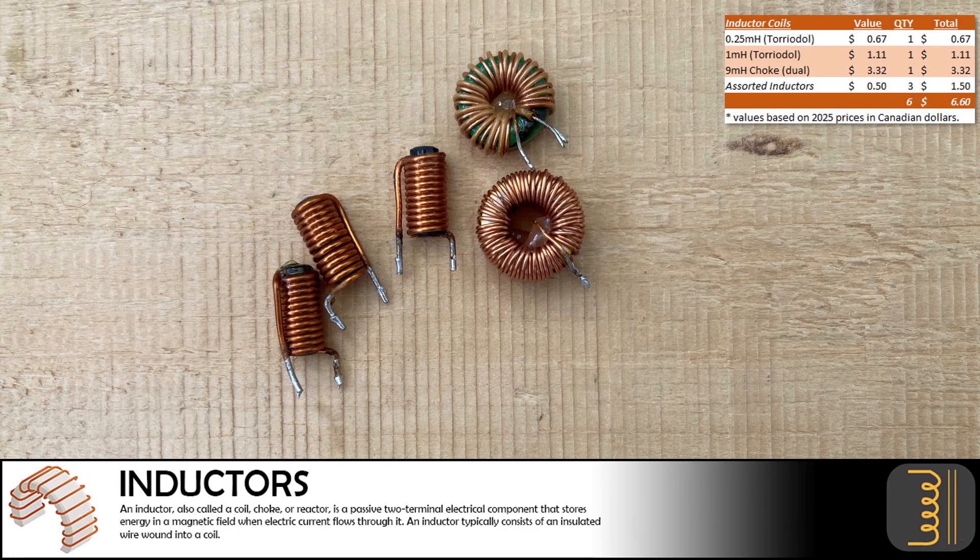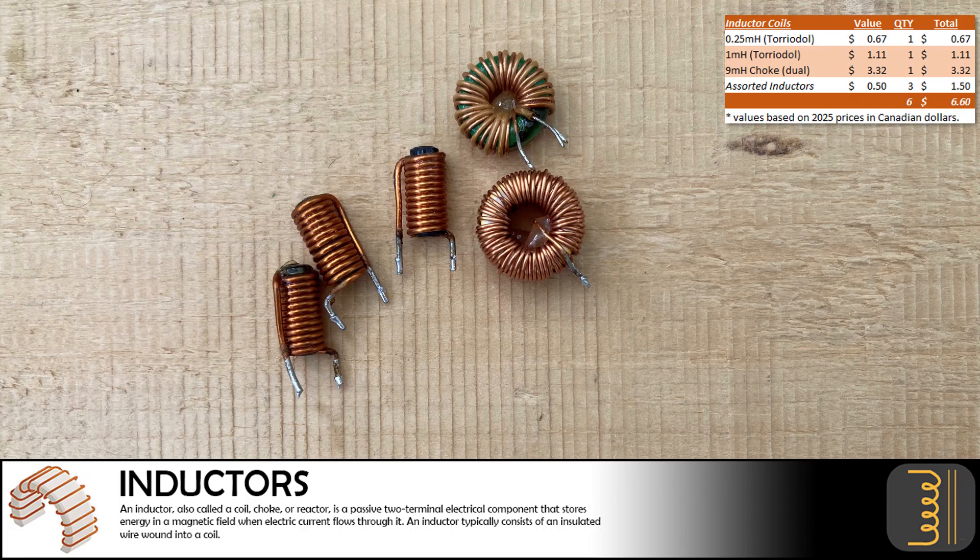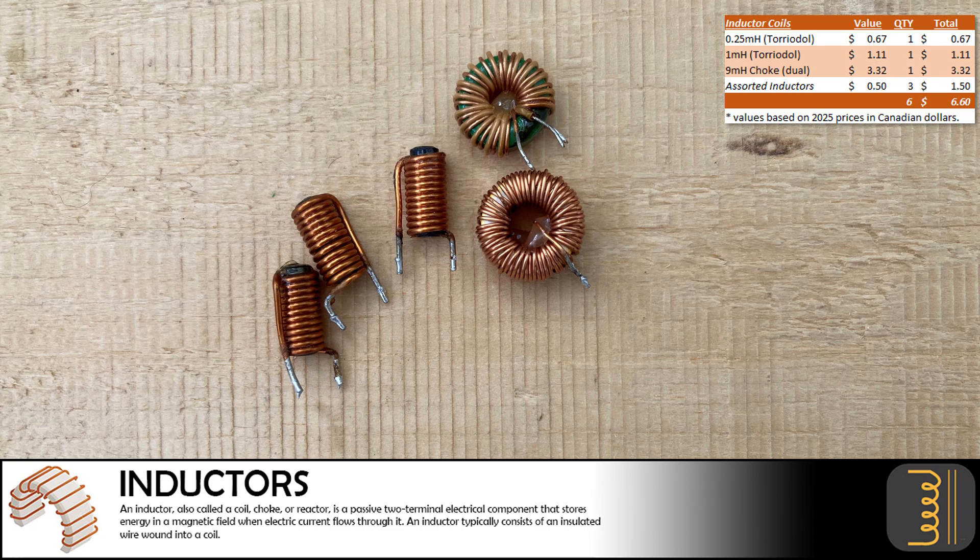We removed five inductors from the device. We got a reading of 1 millihenry and 0.25 millihenry from the toroidal inductors, but we cannot get a reading from the other three components. We know they are inductors, we just can't figure out what their value is with our basic testing bench.